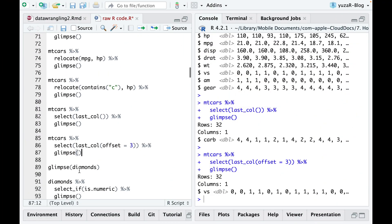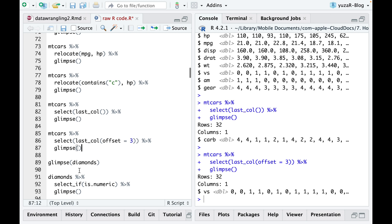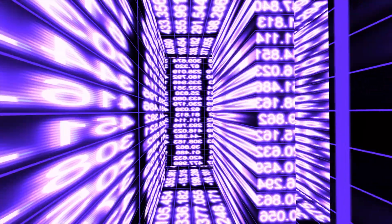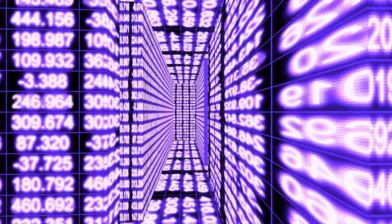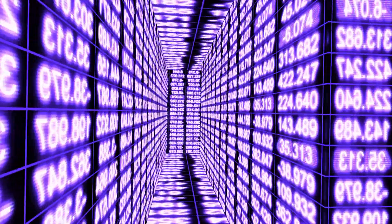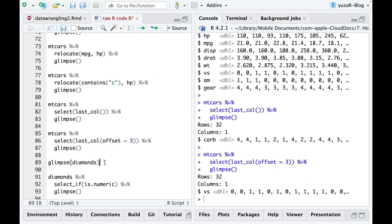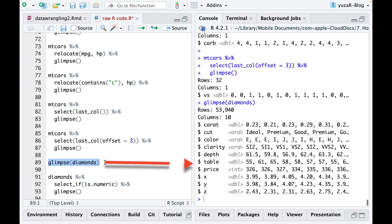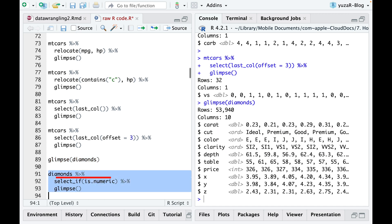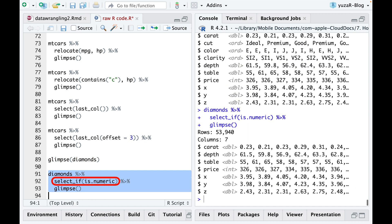To select specific columns that meet certain criteria, such as being numeric or textual, use SELECT IF. This is particularly useful for large datasets with numerous columns, as it allows for easy selection of the desired variables without manual selection. For instance, when working with the diamonds dataset, we can avoid three ordered categorical columns by using SELECT IF is numeric in our pipeline.